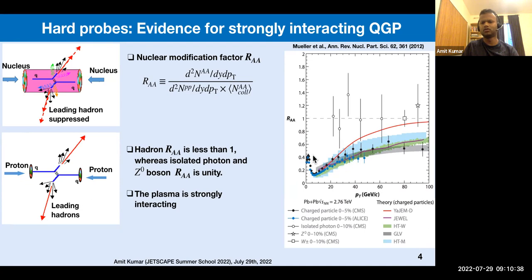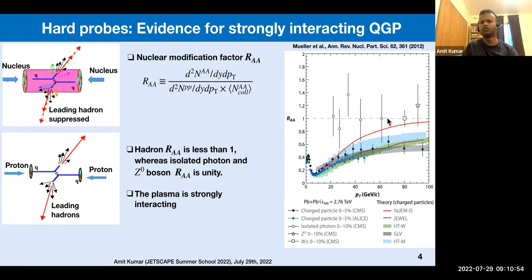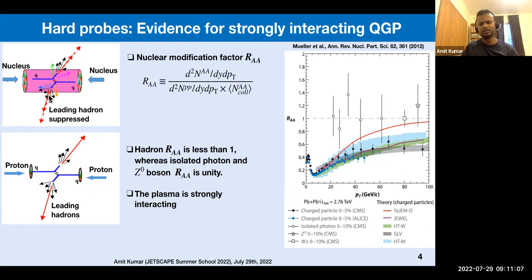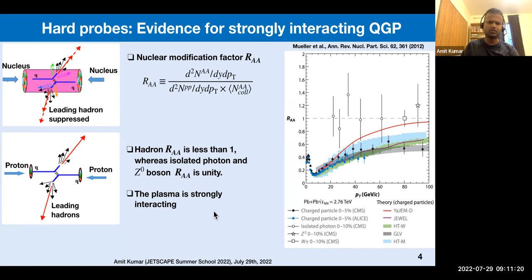The R_AA for charged particles is highly suppressed — it is below one — which indicates formation of a strongly-interacting nuclear medium. This is further supported by looking at the nuclear modification of isolated photons produced in hard scattering: their R_AA is unity, meaning photons do not interact with the quark-gluon plasma. These two comparisons tell us that there is formation of quark-gluon plasma and it is strongly interacting in nature.